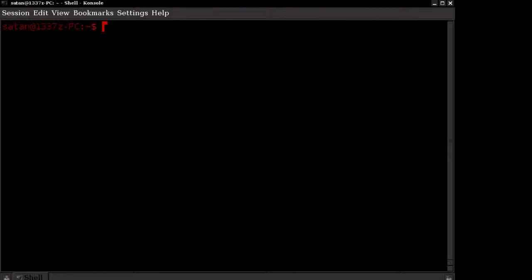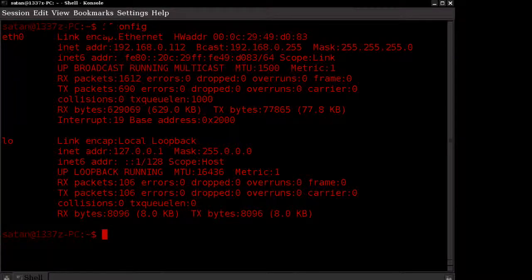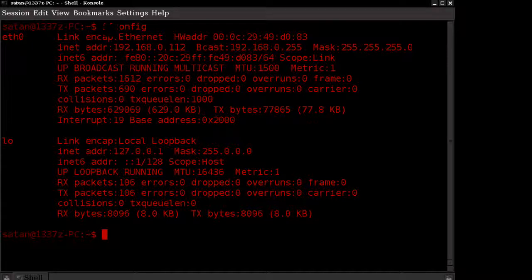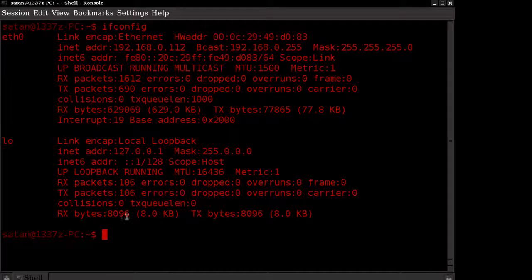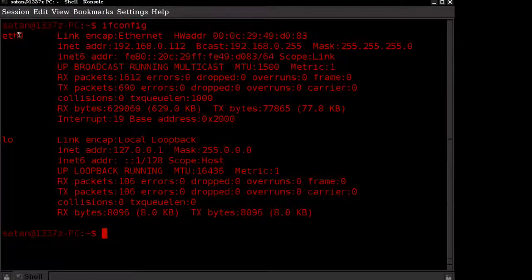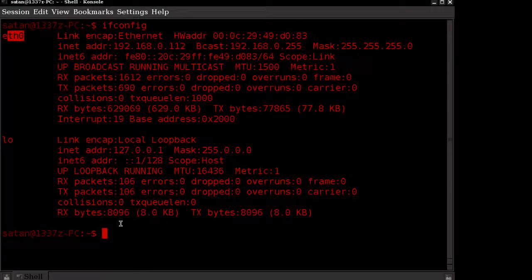First thing first, once you're in the BackTrack environment, whether it be virtualized or on a disk, just type in ifconfig and you should see the adapters listed. Yours is most likely going to be wlan0 or like mine eth0. Once you find your hardwired connection there.